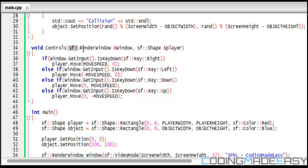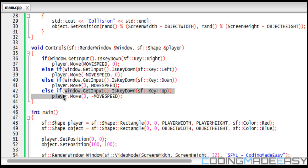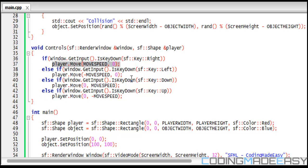Controls you should be familiar with. It takes two things in the parameter, the window so we can get our input and our shape, our player shape, so we can actually move it. If they press the right key, we move the player to the right.